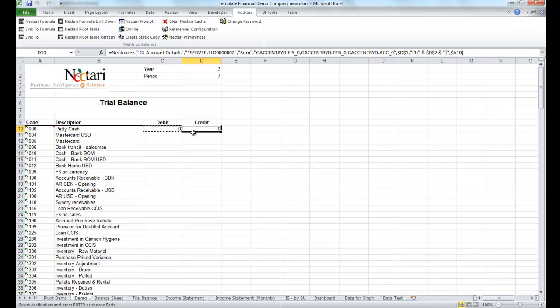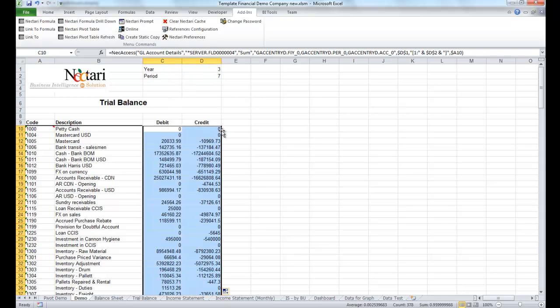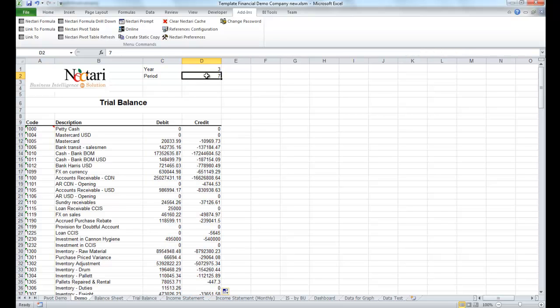We'll copy the formulas down, and we now have a real-time trial balance, where the only thing you need to do each month is to change the period.